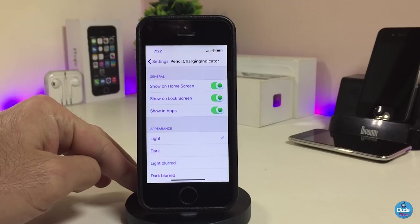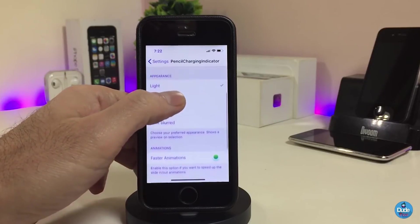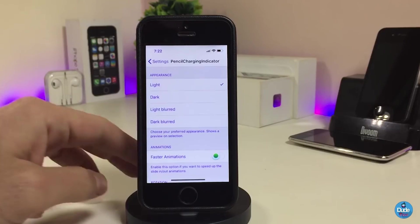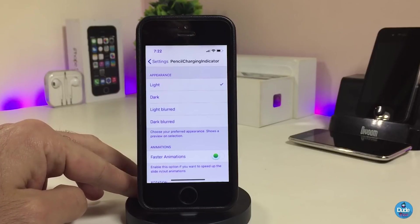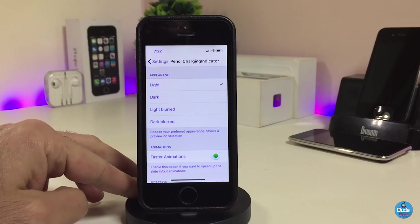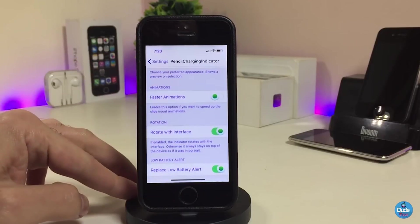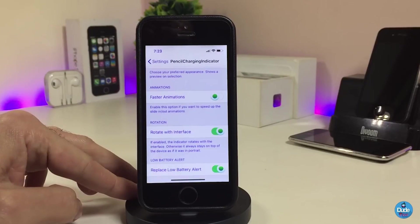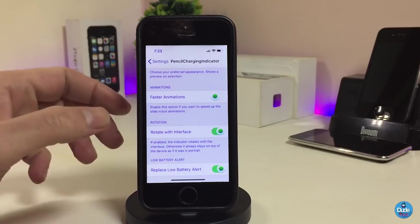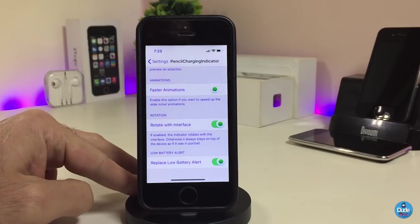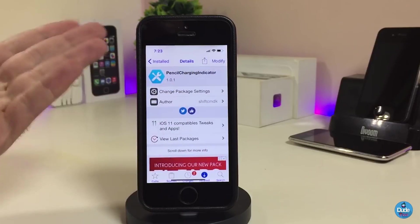You can also toggle the indicator to work on your lock screen. There's a 'Show on Apps' option as well. Another section lets you choose light mode or dark mode. You can also toggle faster animation, rotation, and the last option: Replace Low Battery Alert. Once you finish configuring, go ahead and respring your device. This is what the tweak will provide after you download it.